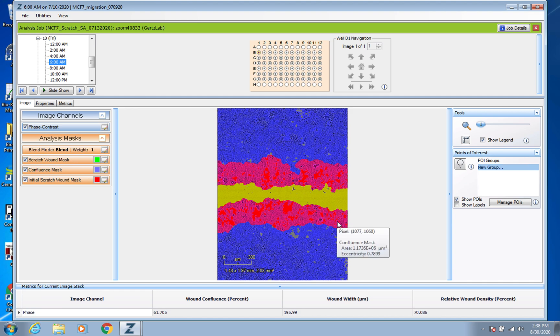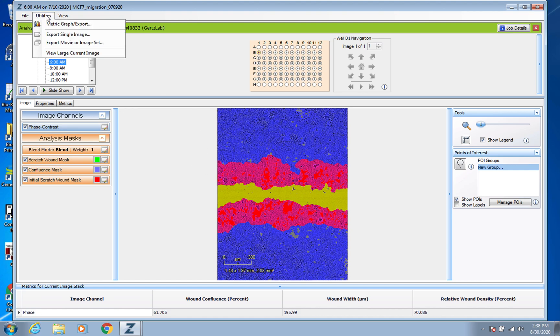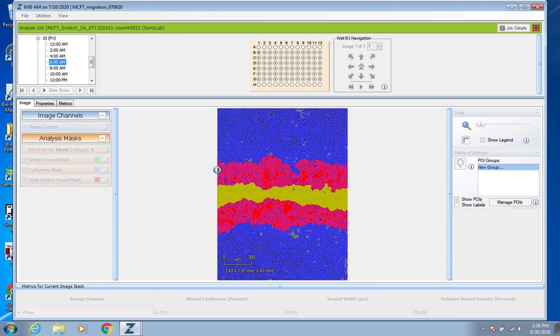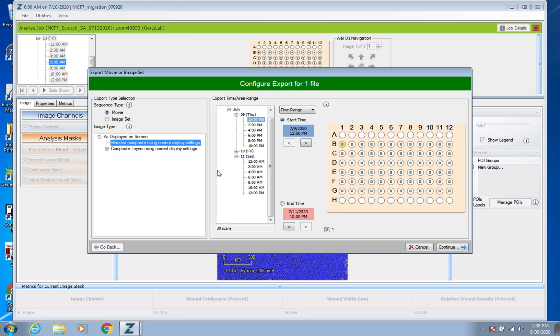So right now about 61% of the original scratch space has been refilled with cells, cells have migrated into that much. This is where it can get kind of cool as far as getting images. You can actually export a movie.